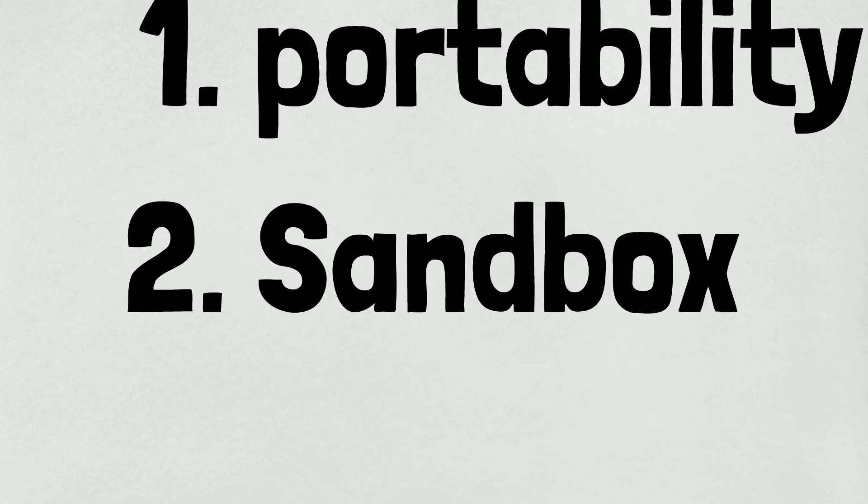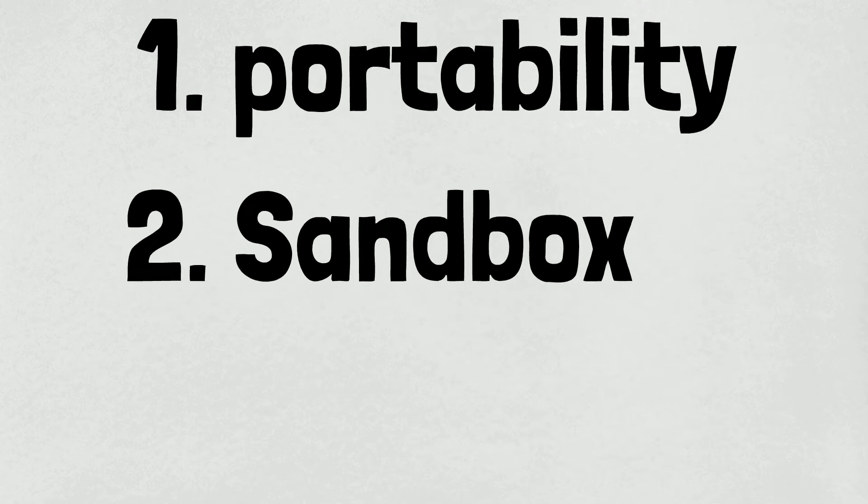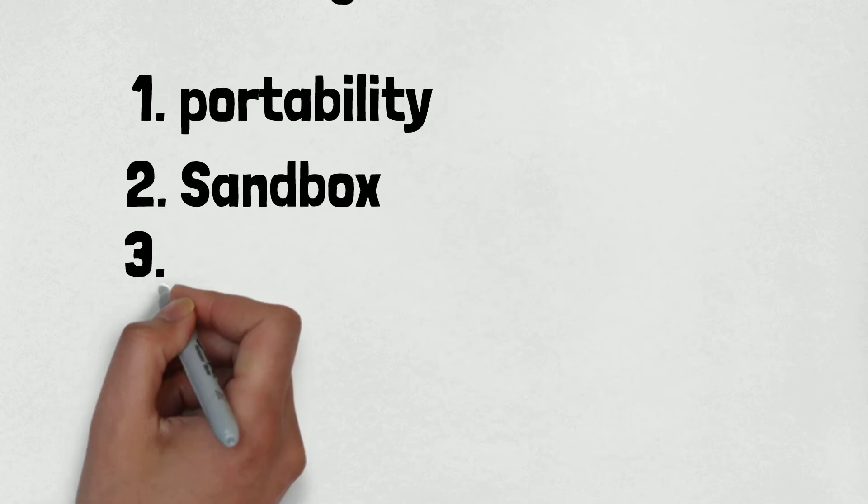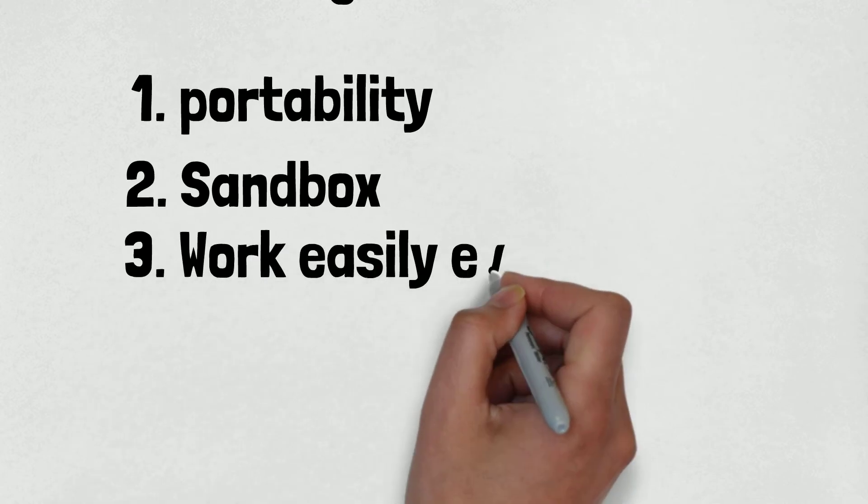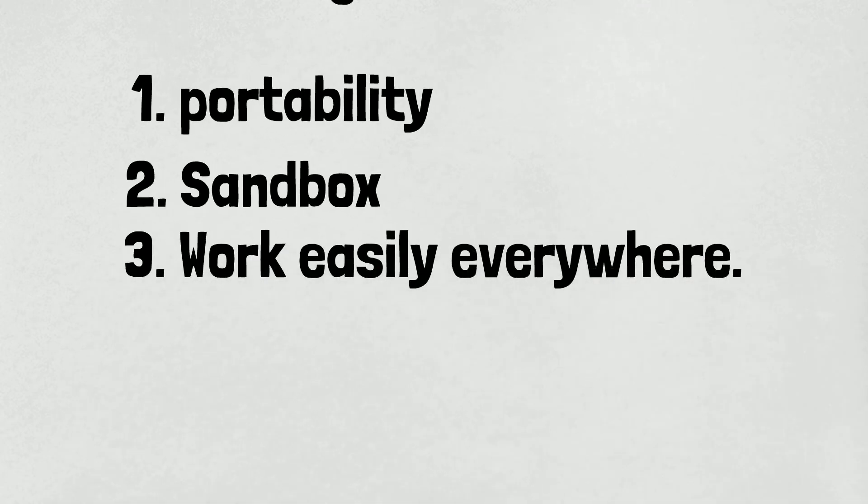Number three is it works easily everywhere. Number four is it's lightweight and pretty fast.